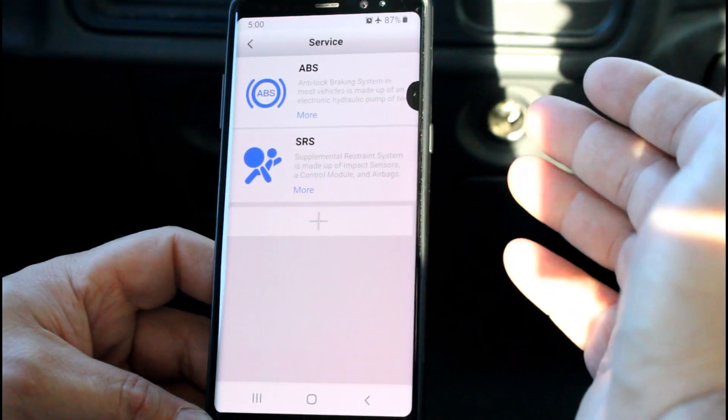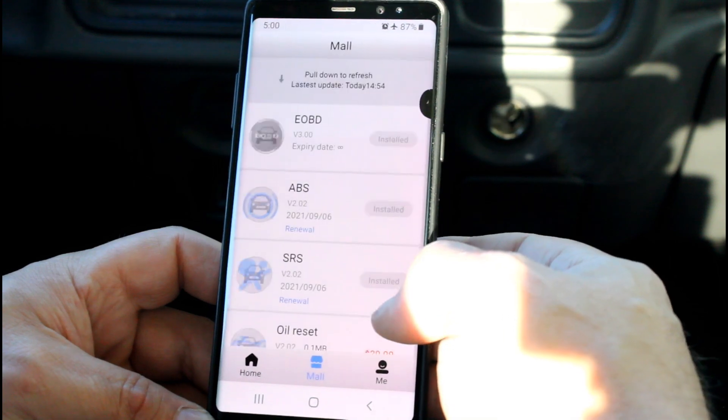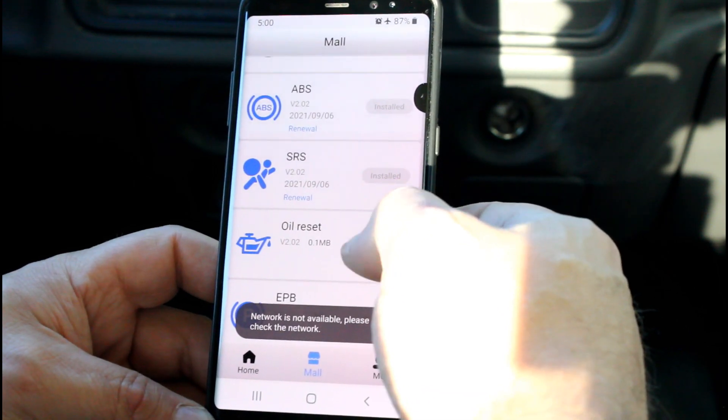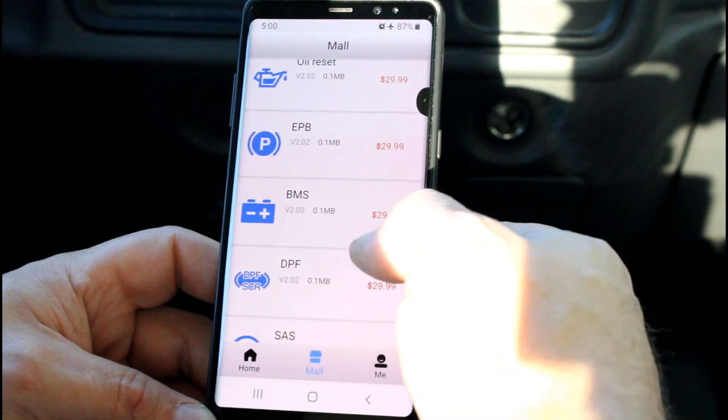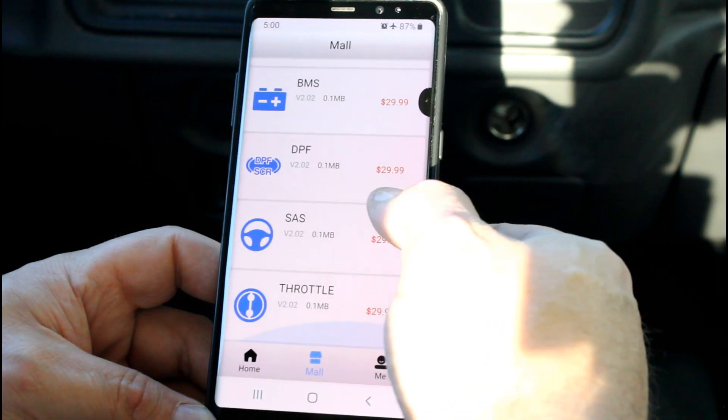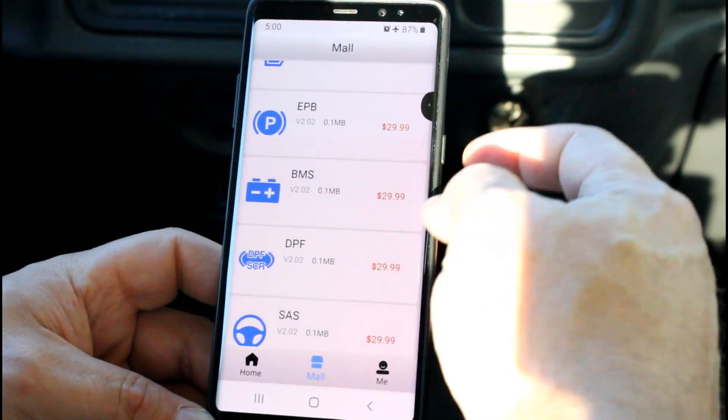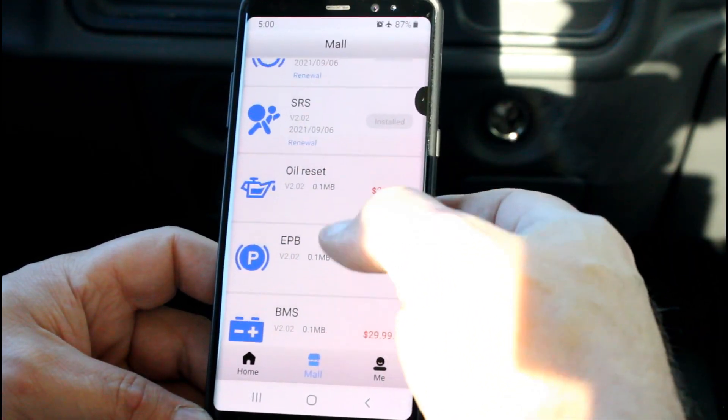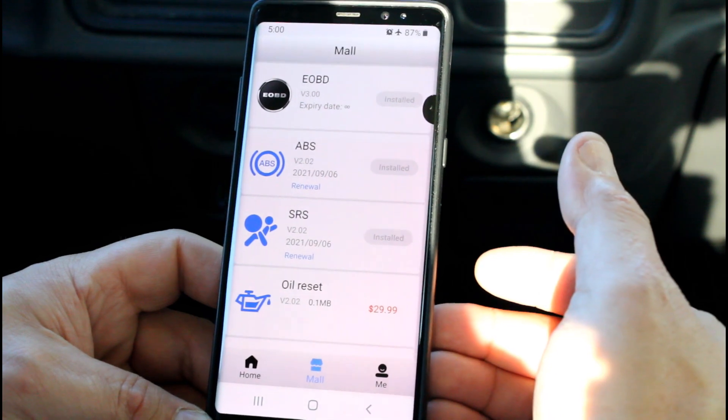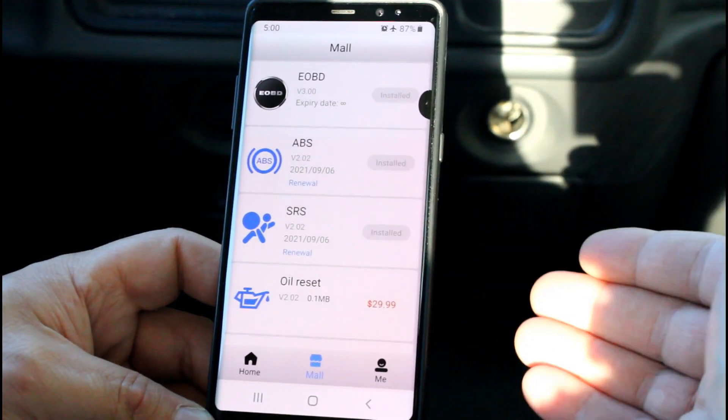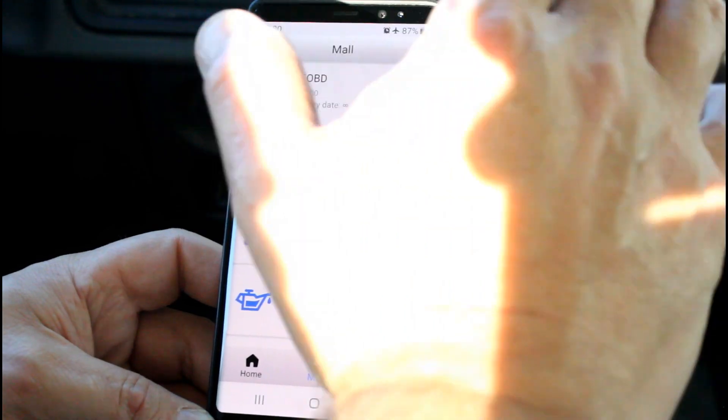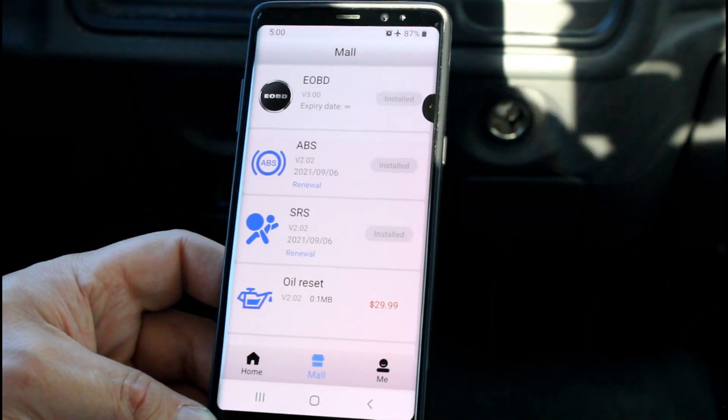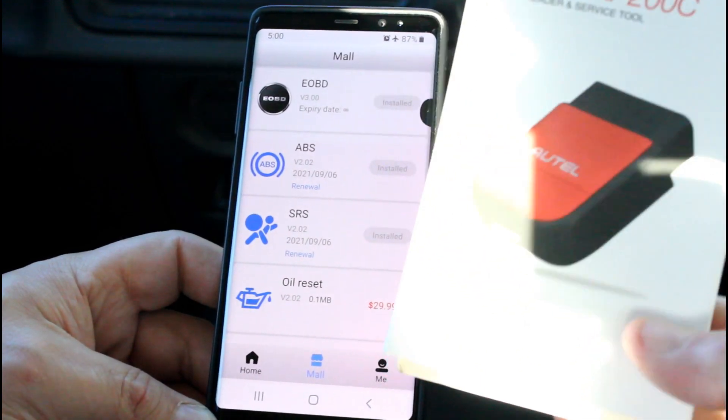But this device will also do oil reset, electronic parking brake, battery management, DPF filter, steering angle sensor, throttle relearns—that type of stuff. And you can see that each one of them costs an extra fee. And I know that it kind of sucks having to pay extra for extra functionality, but this device to begin with is really cheap.